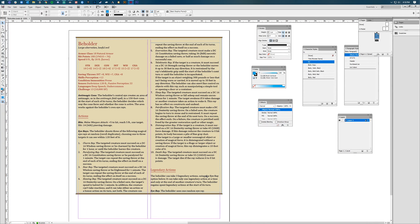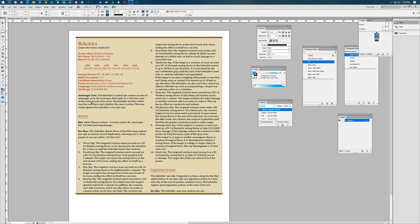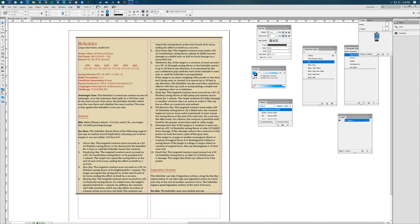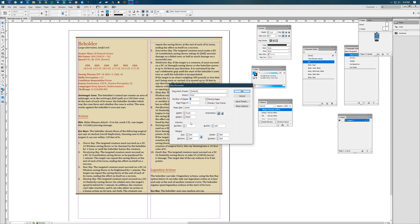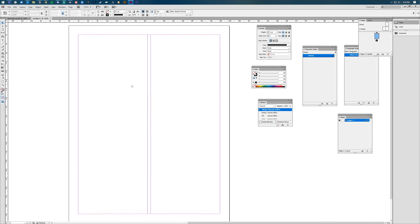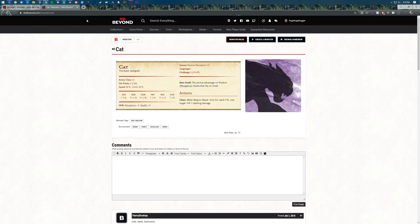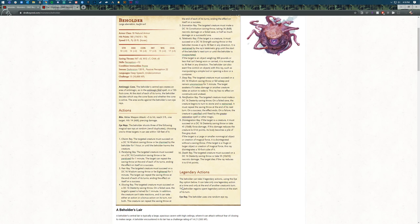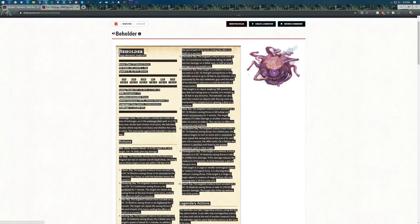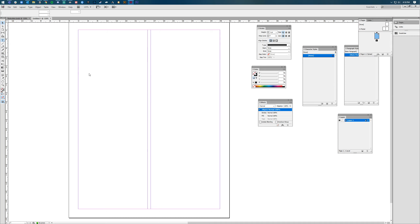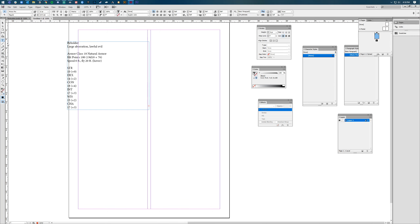Here's our document. Basically what I did is I created some text boxes, pasted that information in, and then created some other boxes around it. We're going to open up a new document — I'm going to make it two columns and leave all the other basic settings the same. Then we're going to grab that stat block. Here is the Beholder stat block and I'm just going to copy this text. We'll paste that into a text box — I just grabbed the text tool and clicked and dragged to create it.